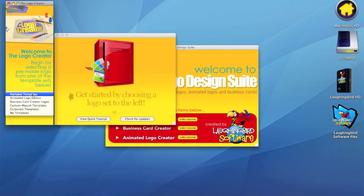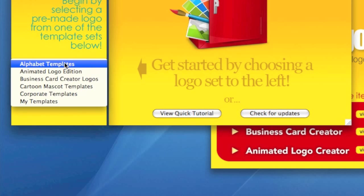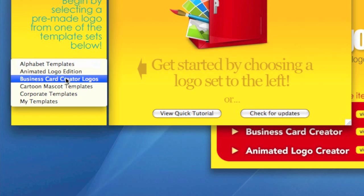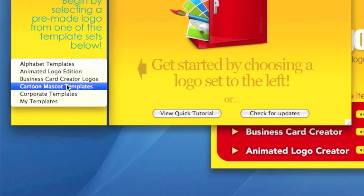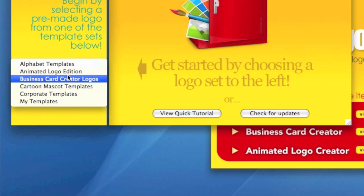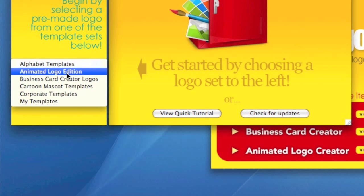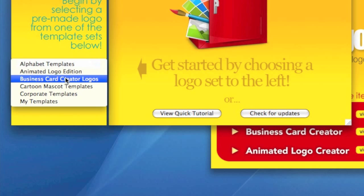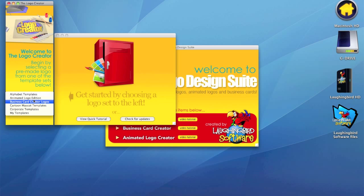The first thing we're going to notice is that the Logo Creator comes with different categories, different sections. And all of these sections contain about 50 logos. So there's about 280 logos total in this software product.